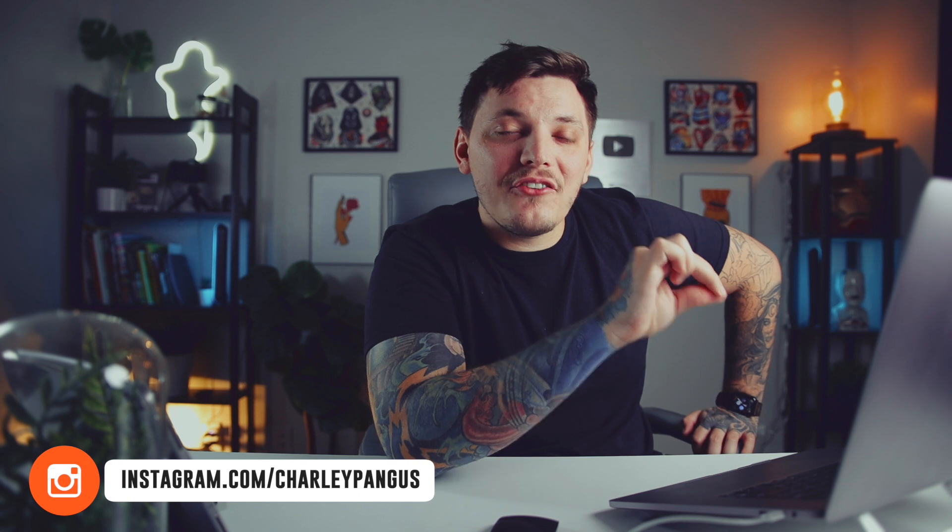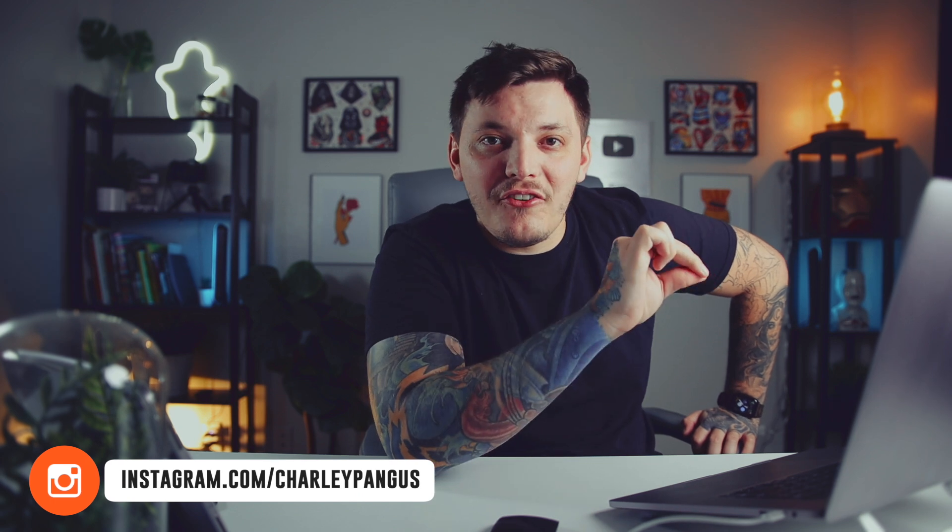What is up guys, Charlie Pangus here. Welcome to another t-shirt design episode. This is episode 12, and today we're going to be creating an awesome chrome text t-shirt design. Hope you guys enjoy this one. Without further ado, let's open up Photoshop and get started.